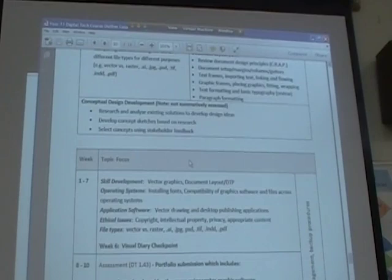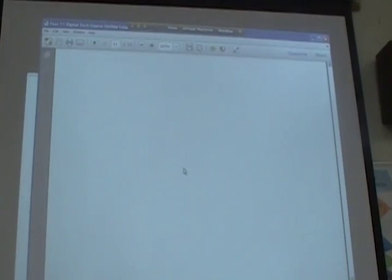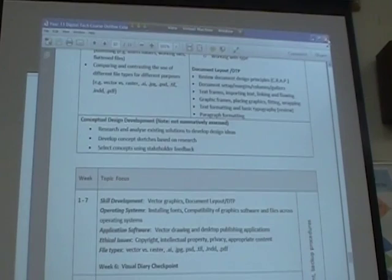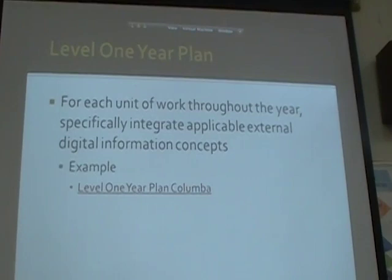The rest of the year plan covers our skill development and assessment, and I have links to all of the assessment tasks within here. I'll explain this in more detail in a minute.